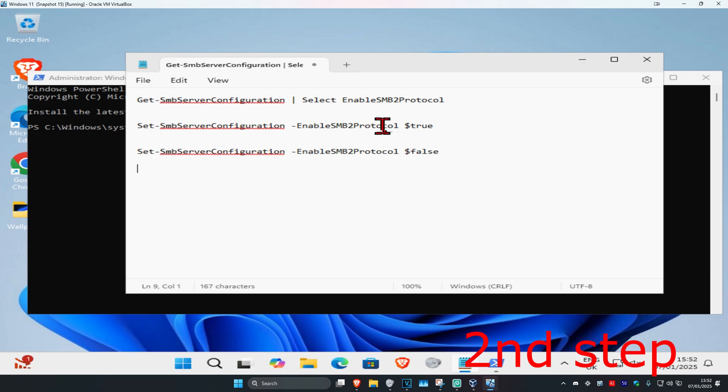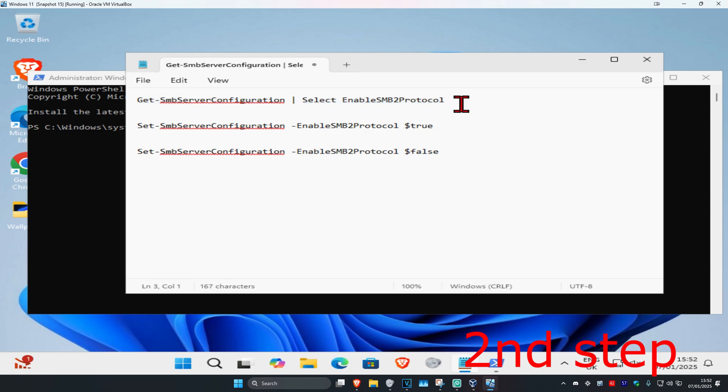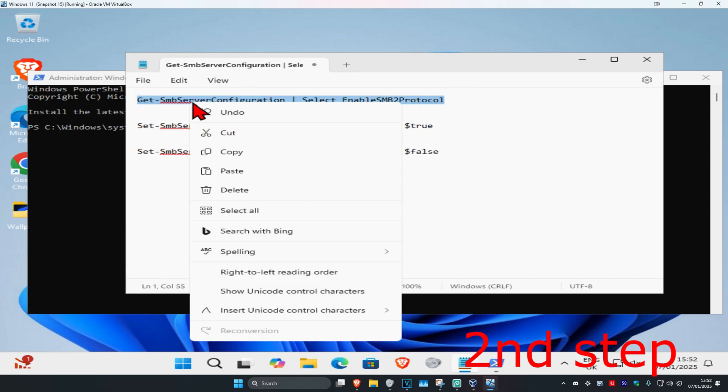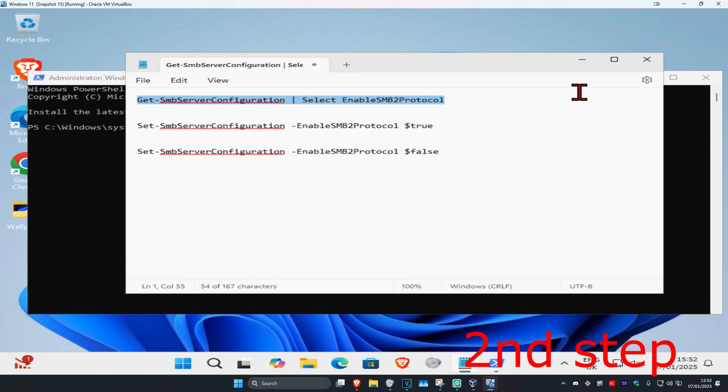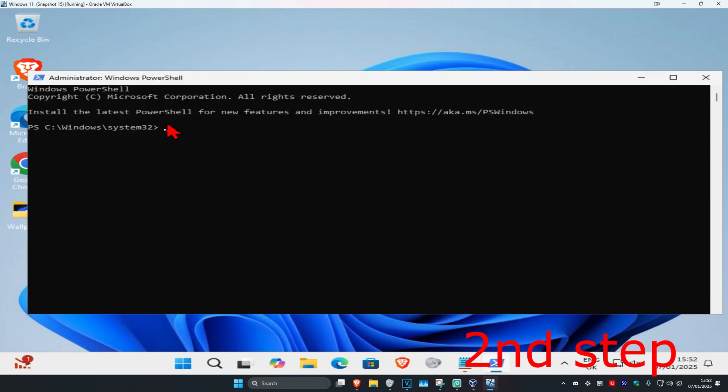Once you run this, there are three commands down below in the description. The first command checks if you can run SMBv2 on your computer. Highlight this command, right-click and copy it. Come to PowerShell and press Ctrl+V on your keyboard to paste it, then press Enter.